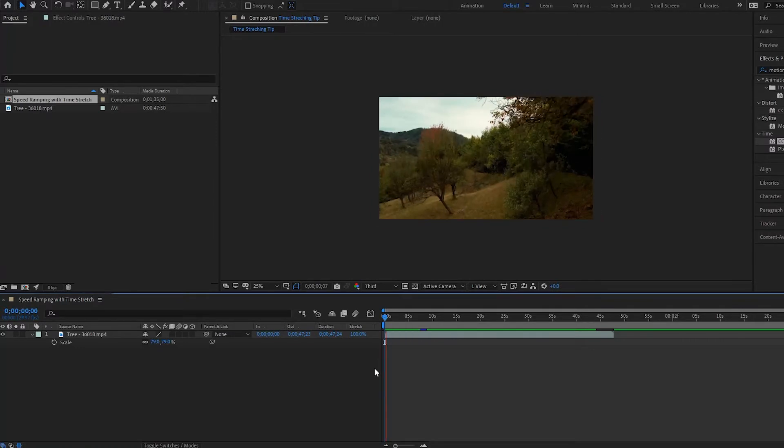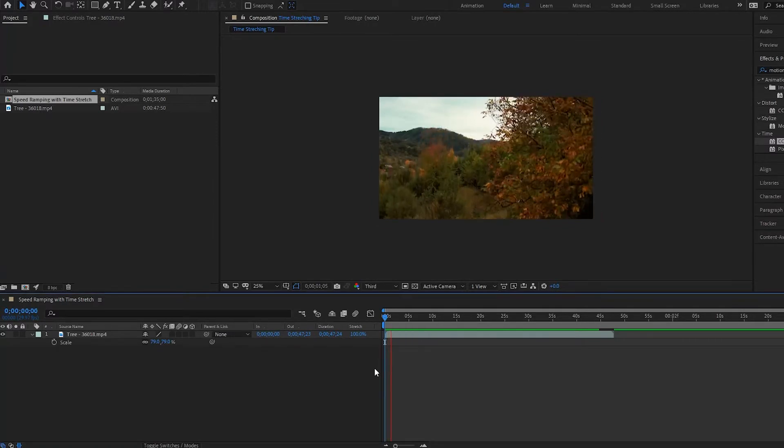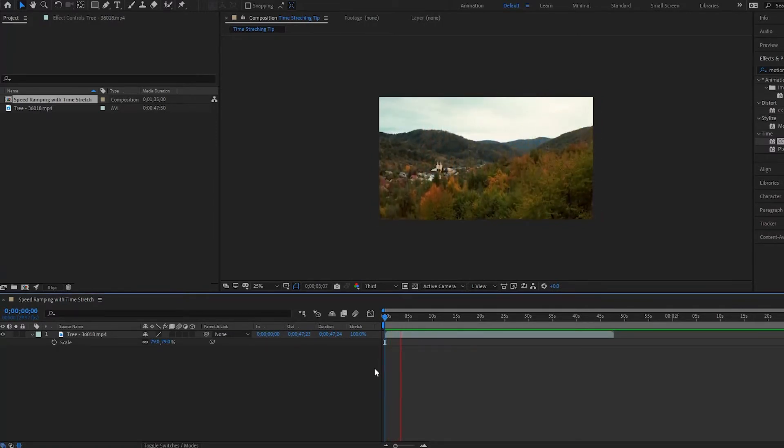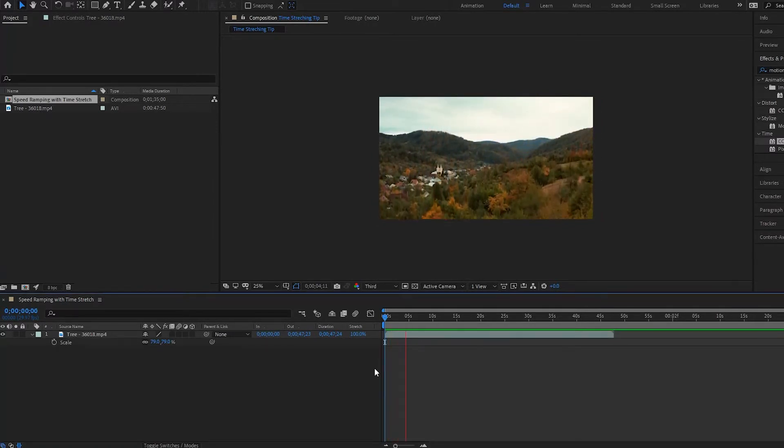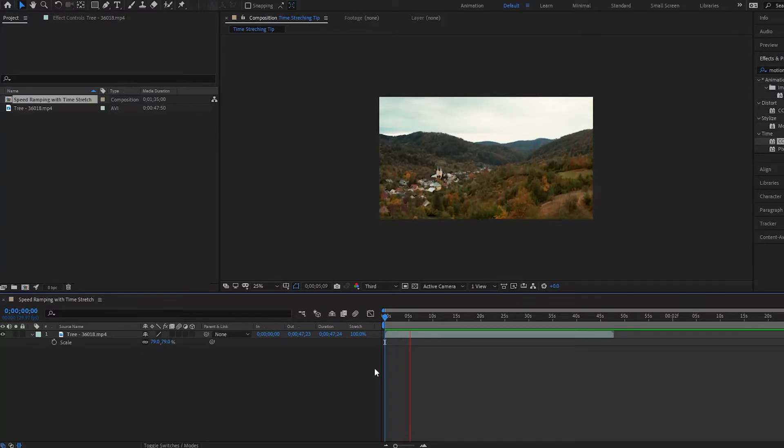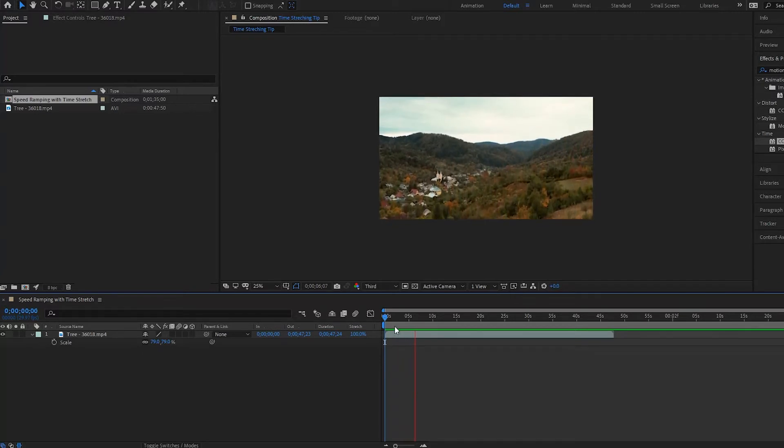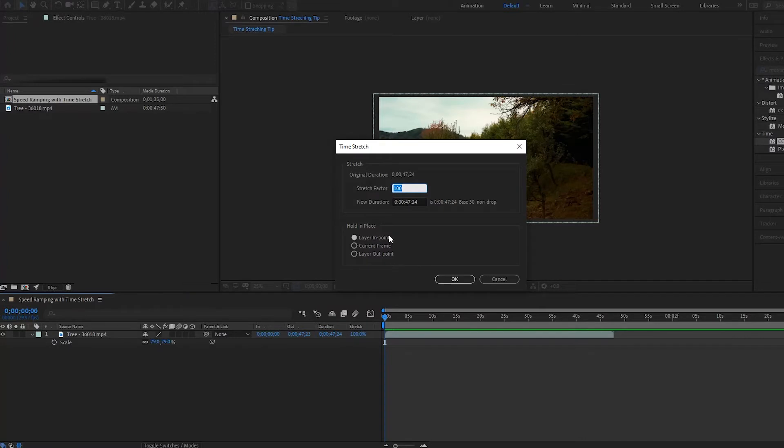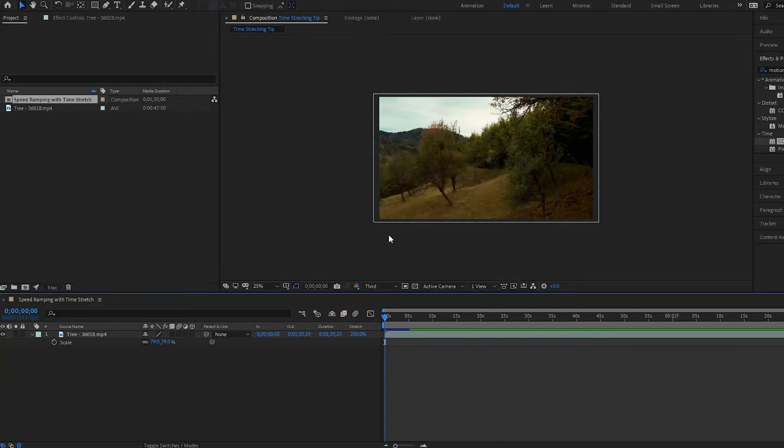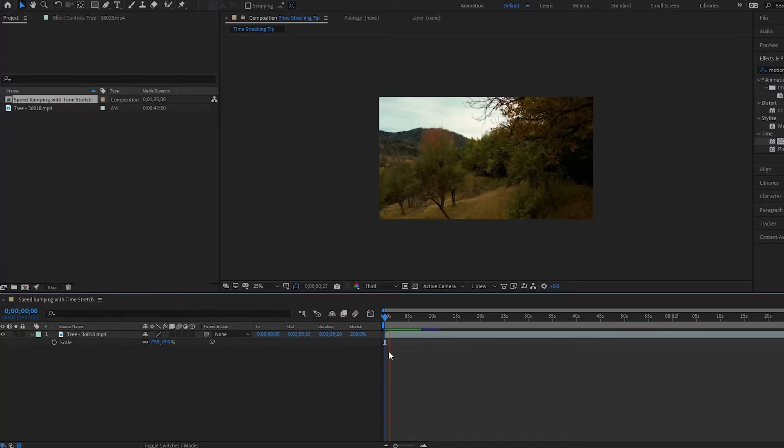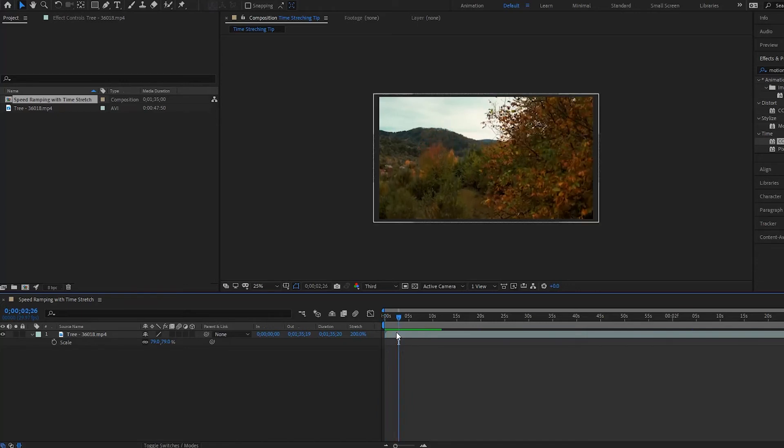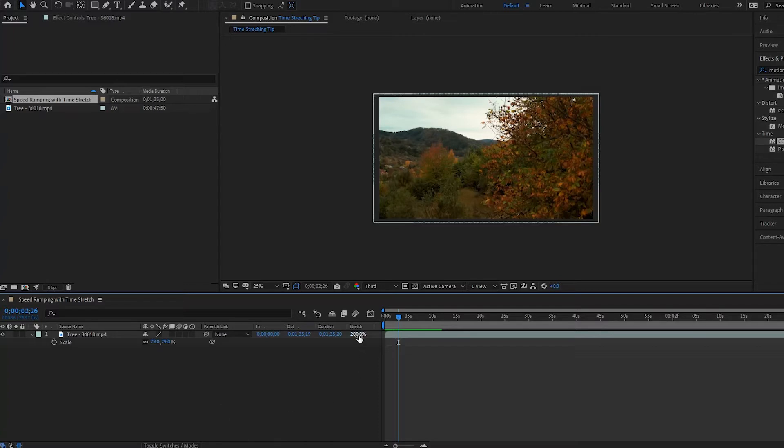So here we have a clip playing back, the drone shot, very simple clip. It's going up and it's playing back at a hundred percent stretch rate, but let's say we want to slow this down to 200, so half the speed. It goes slow, alright nice, but let's say like right around here we want it to speed up.